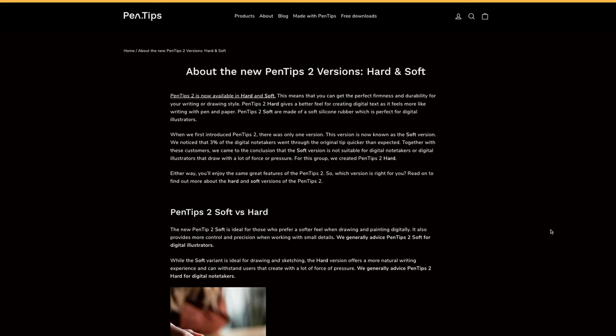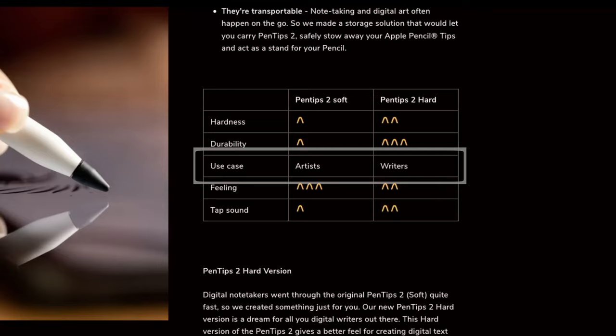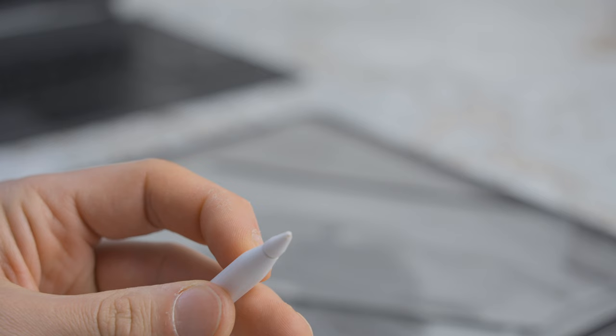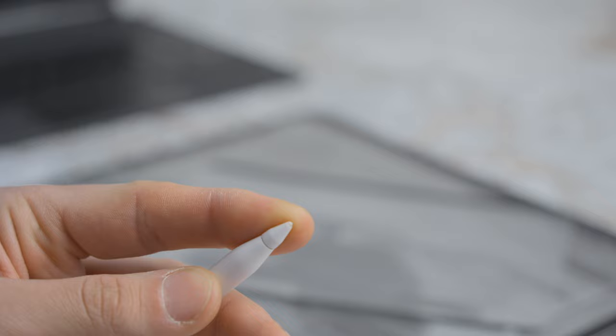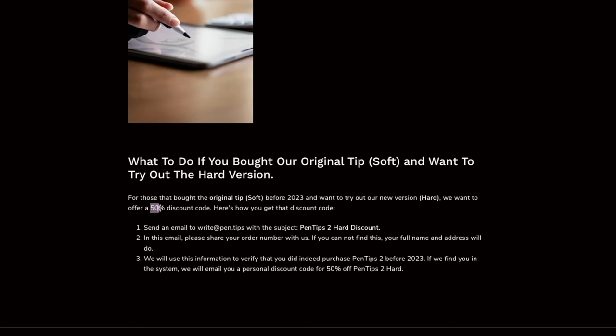Now Pentips have probably noticed this. Because now they have a hard and a soft version. The ones I have are now known as the soft version. If the hard ones are anything like the originals. They might hold up well. But they are made more for people who write than draw. So I would still be hesitant to use them with a paper like screen protector. Side note. If you bought the Pentips 2 before there were two versions. Pentips offer you a 50% discount on the hard ones.